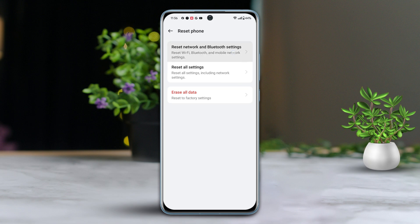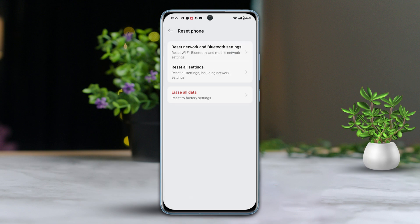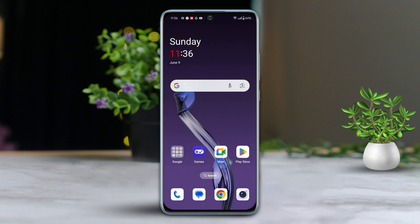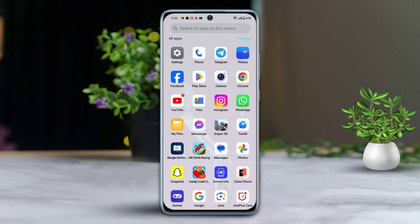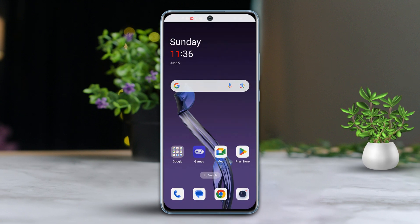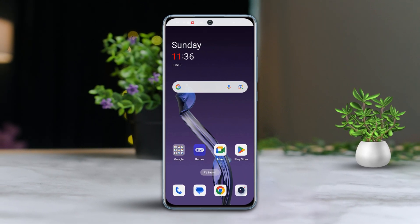Tap on Reset network and Bluetooth settings. Tap Reset network and Bluetooth settings again. Wait a moment for the reset to complete. Now reconnect your Wi-Fi and see if the issue is resolved.